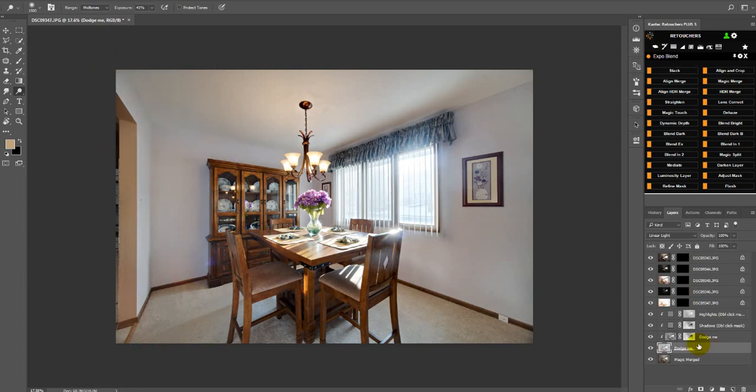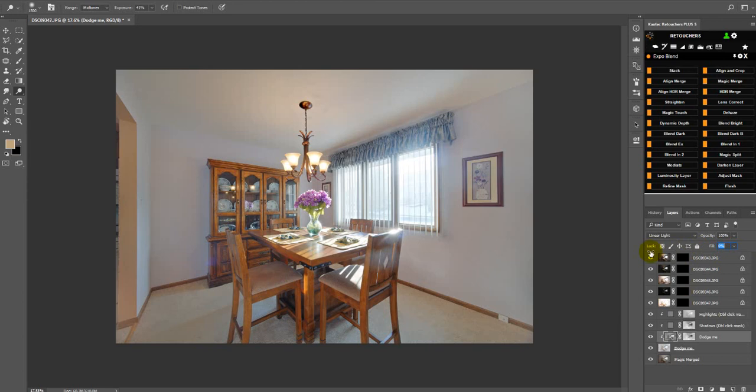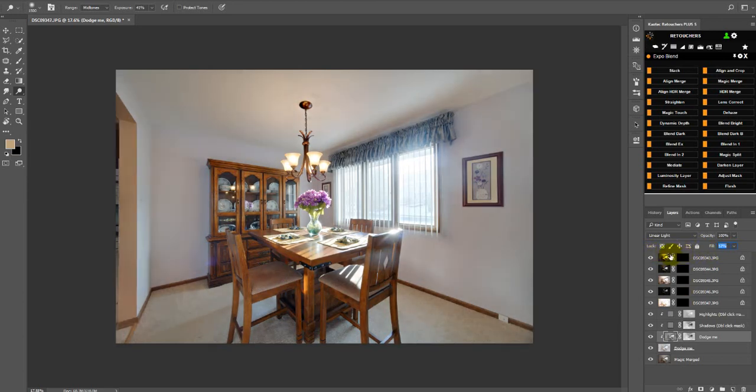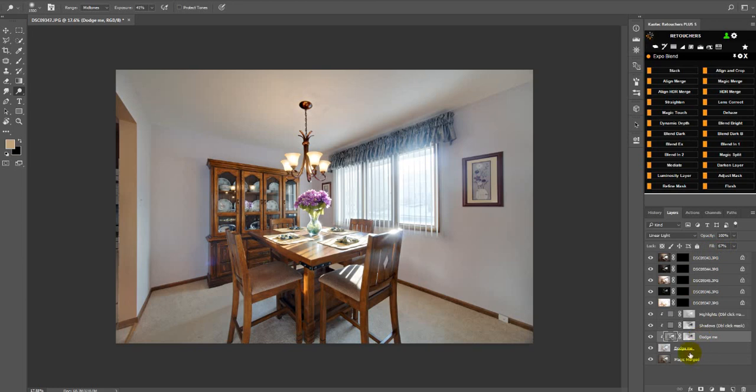You can also click on the clip dodge me layer, the one with the arrow on it and the mask. And then you can play with the full. So just click on the name full and then drag to the left or to the right. And that will also control a lot of the shadows on the image or contrast. So you can also just play around with that.